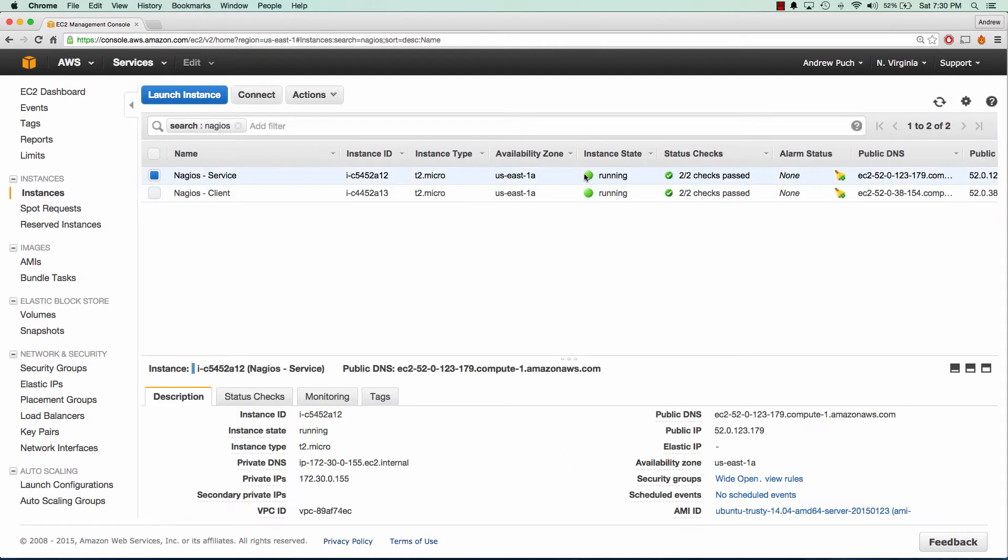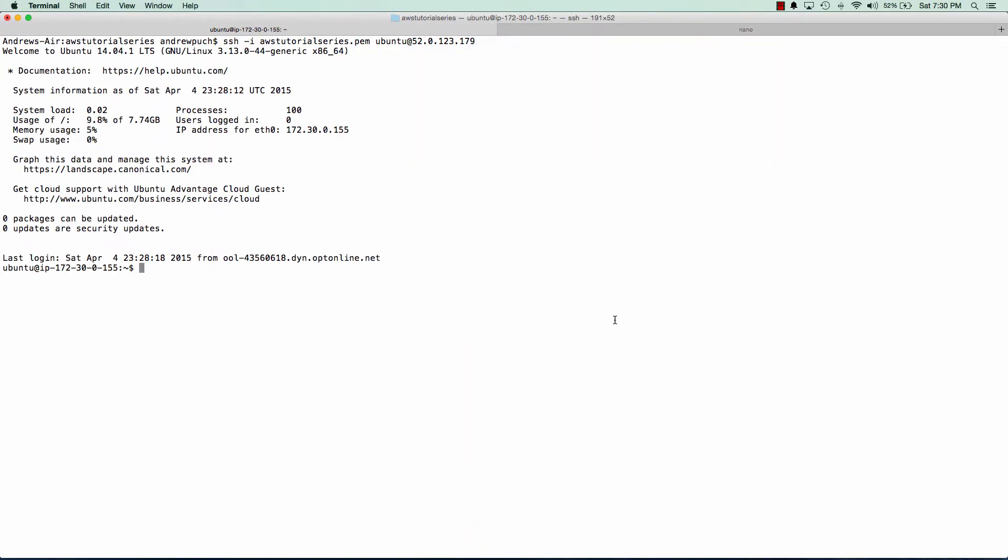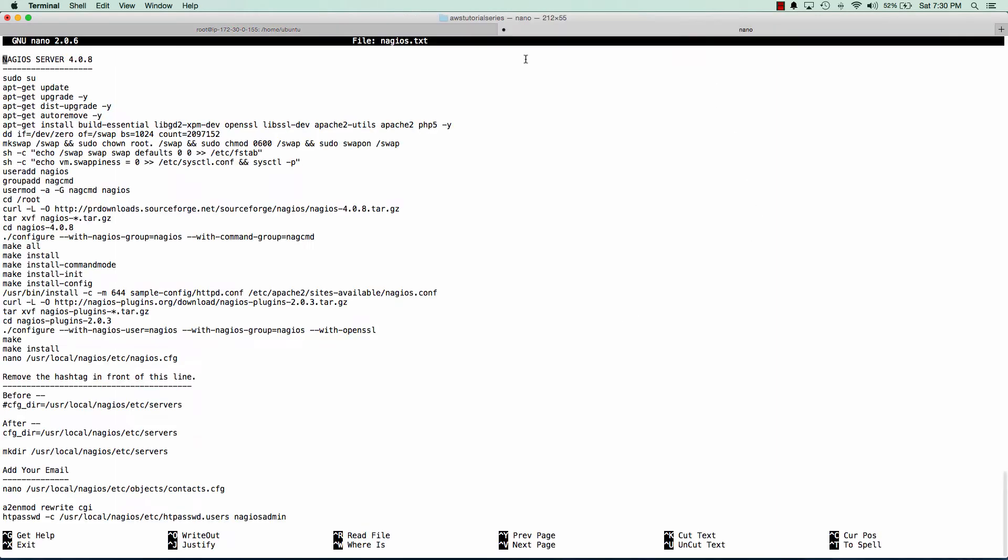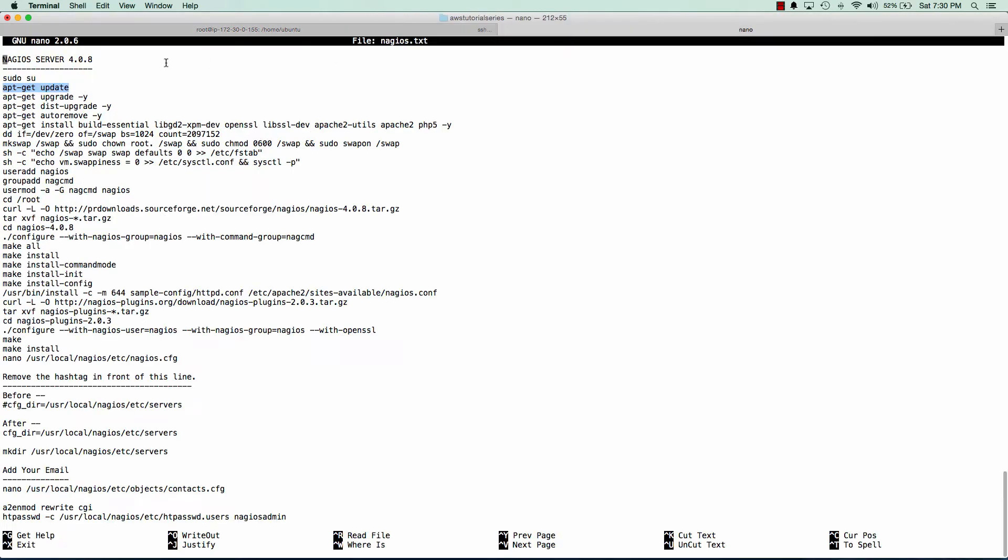Great, so our servers are now online. The first thing I'm going to want to do is log into the Nagios server and we're going to run a bunch of update commands just to make sure our server is all up to date. These commands that I'm going to be copying and pasting in are in my GitHub account as well as the description below so there's no need to write them down.